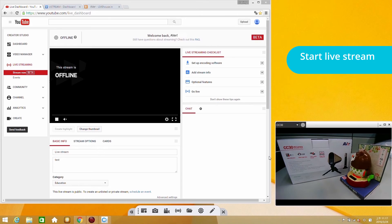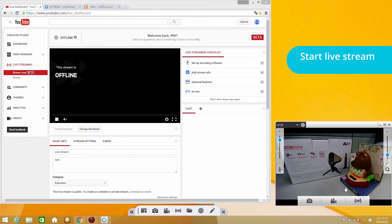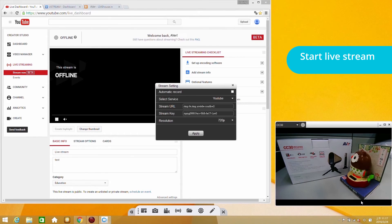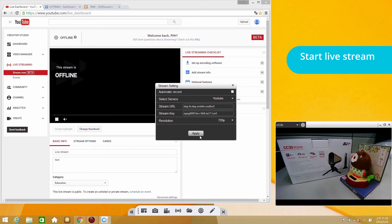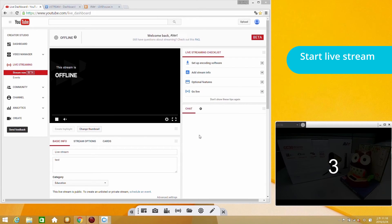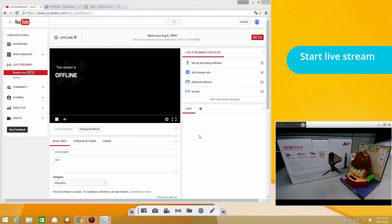To start streaming from this camera, simply click the Stream button on the window and then Apply. After the 3-2-1 countdown, the video will start to stream on YouTube.